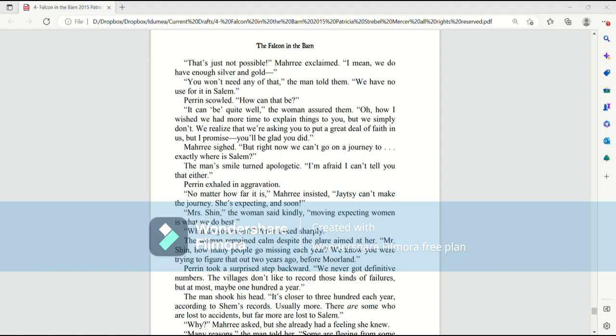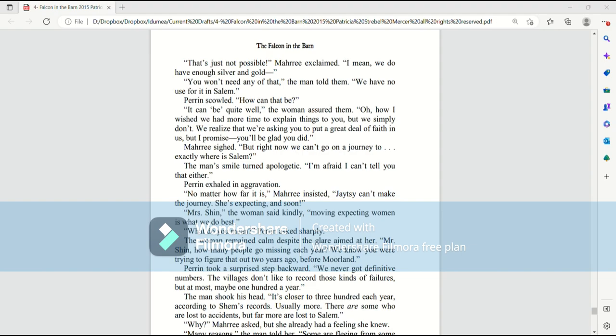Mari sighed. But right now we can't go on a journey to exactly where is Salem? The man's smile turned apologetic. I'm afraid I can't tell you that either. Perrin exhaled an aggravation. No matter how far it is, Mari insisted, Jatesy can't make the journey. She's expecting and soon. Mrs. Shin, the woman said kindly, moving expecting women is what we do best.